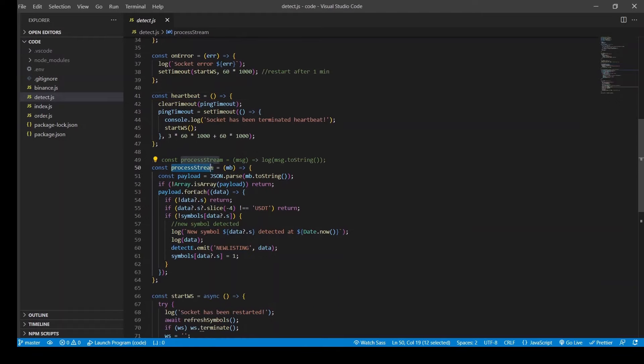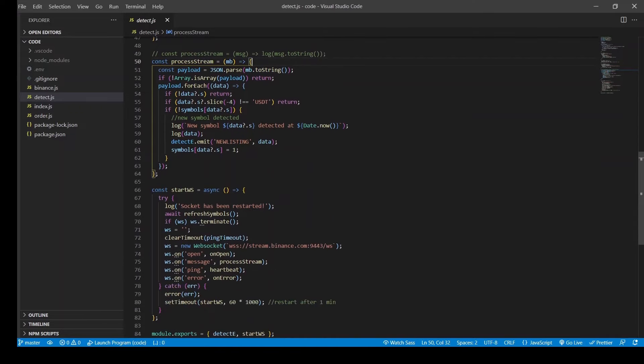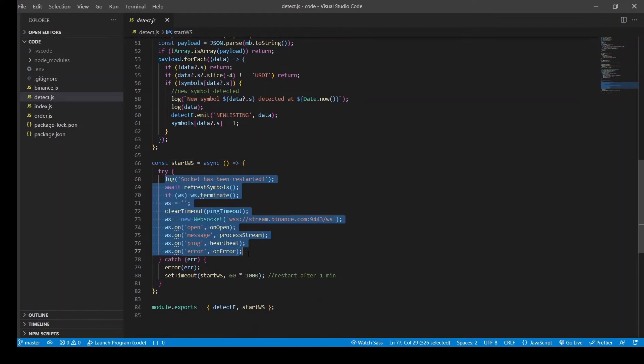Then we have this process stream function that listens to all the incoming data stream and detects a new coin. And finally we have startWebSocket function which brings all the previous functions together to make it work as expected.